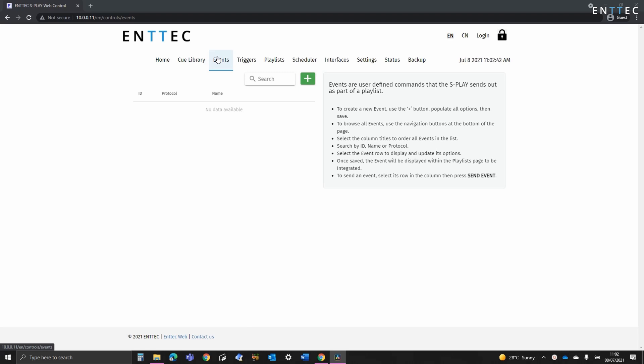An event is any single incidence where control information is sent out of the Splay, typically to trigger an external device. To make the Splay as compatible as possible we've implemented a huge range of protocols.